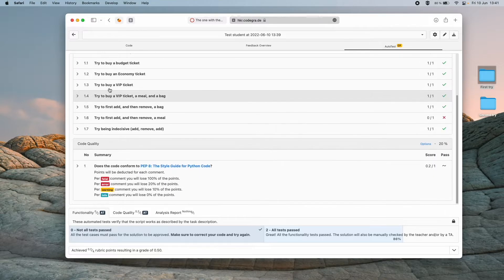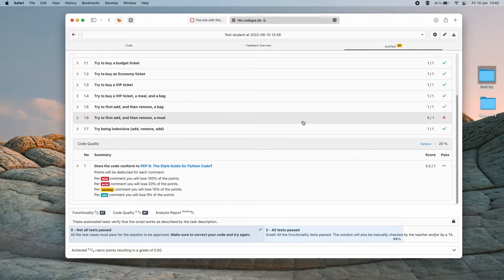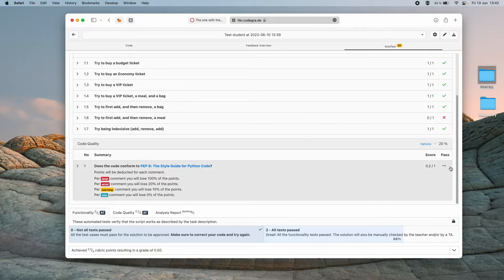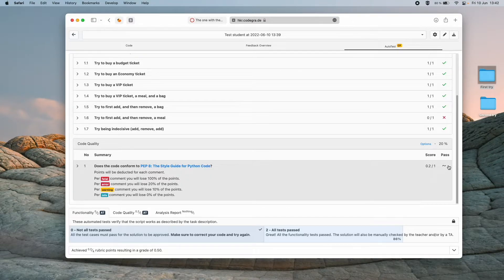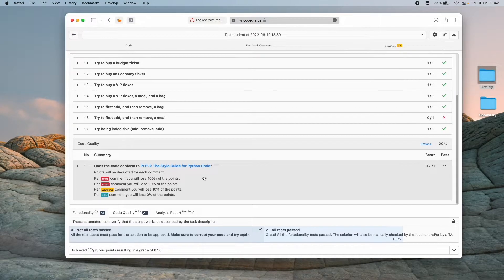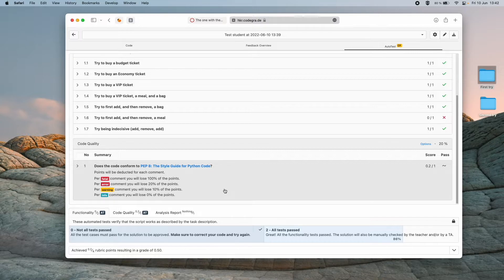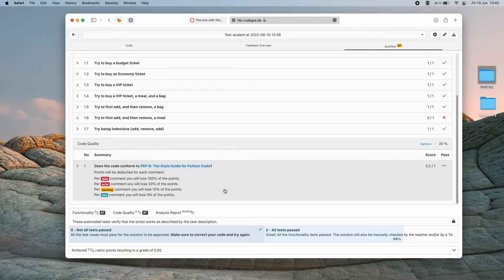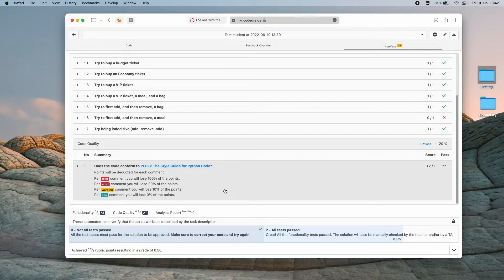We can see that we have some problem here and we can see that down here there is a problem too because we didn't get one out of one here. And this test down here is intended to teach us how to write proper Python code.